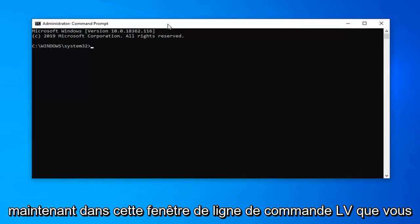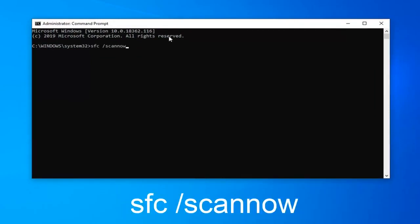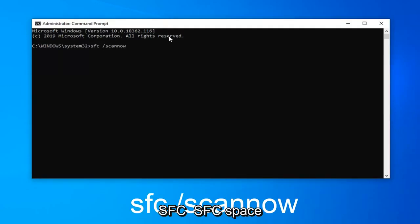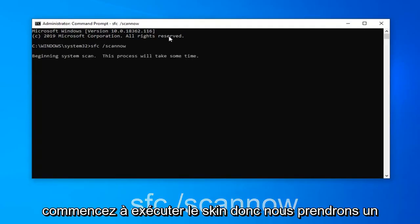In this command line window you want to type in SFC space forward slash scan now. Scan now should all be one word attached to that forward slash. So again SFC space forward slash scan now. Hit enter on your keyboard to begin running the scan.